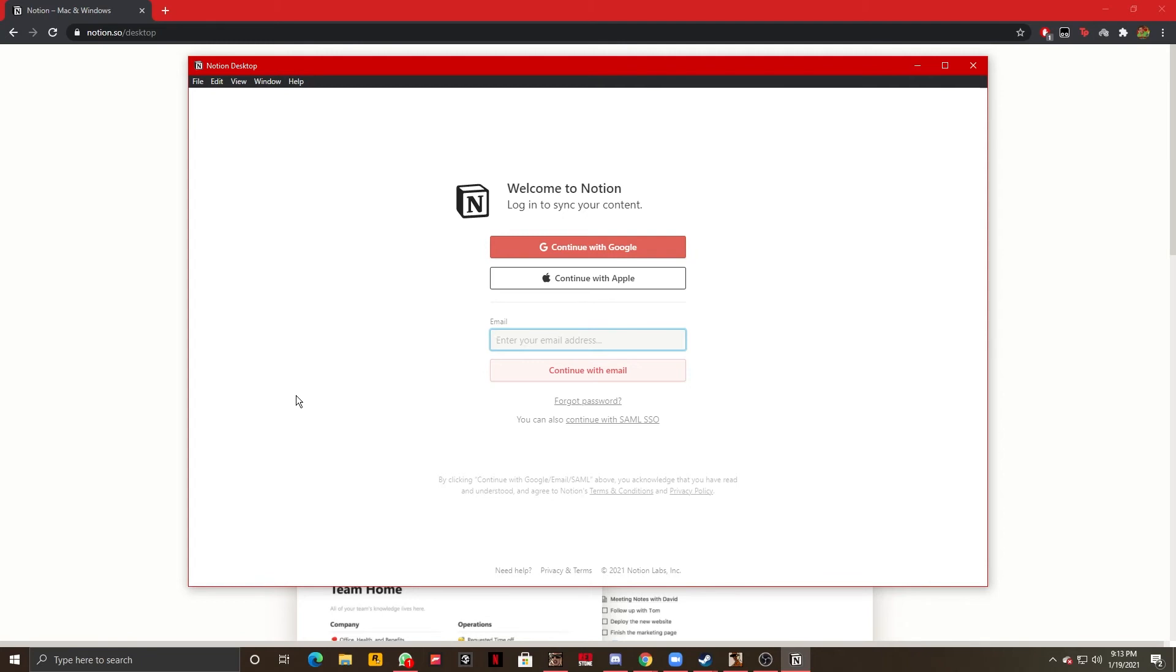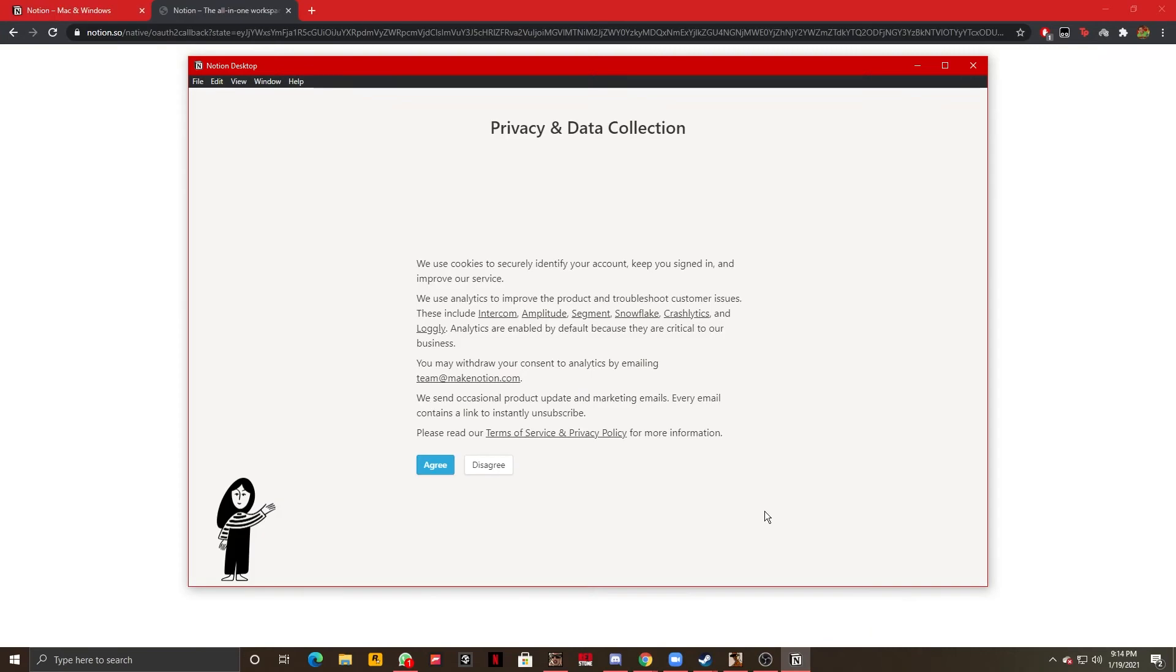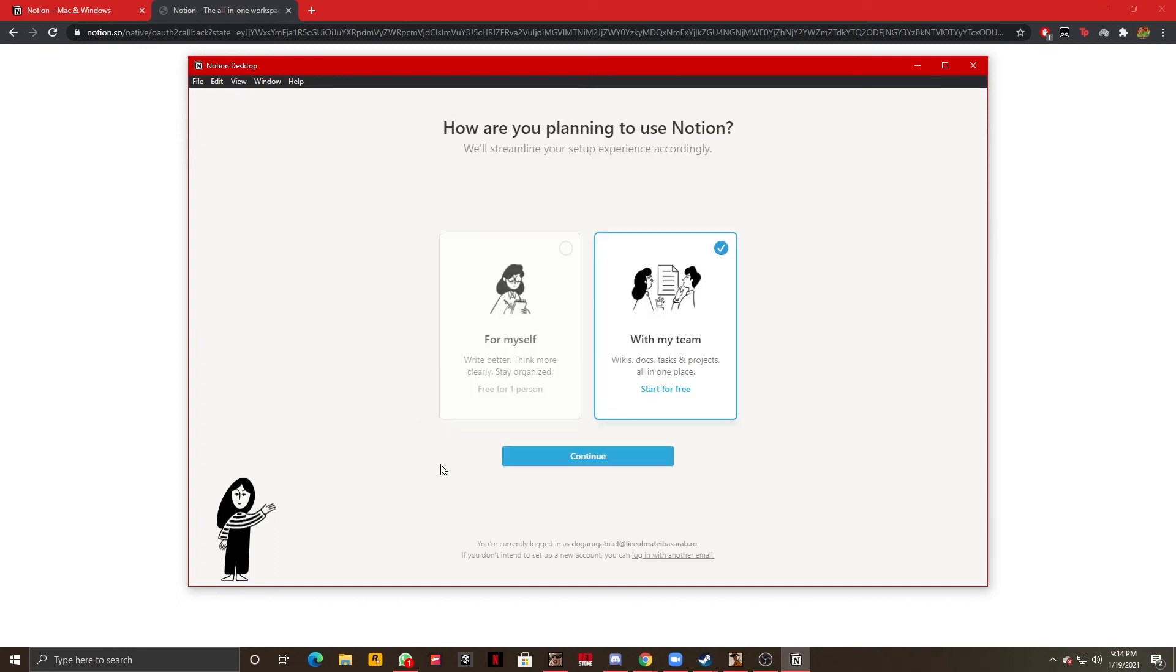So I'm going to enter my account right now. Now that I've logged in it's going to ask me to accept some privacy and data collection which I'm going to agree to and here how are you planning to use Notion, for myself with my team.